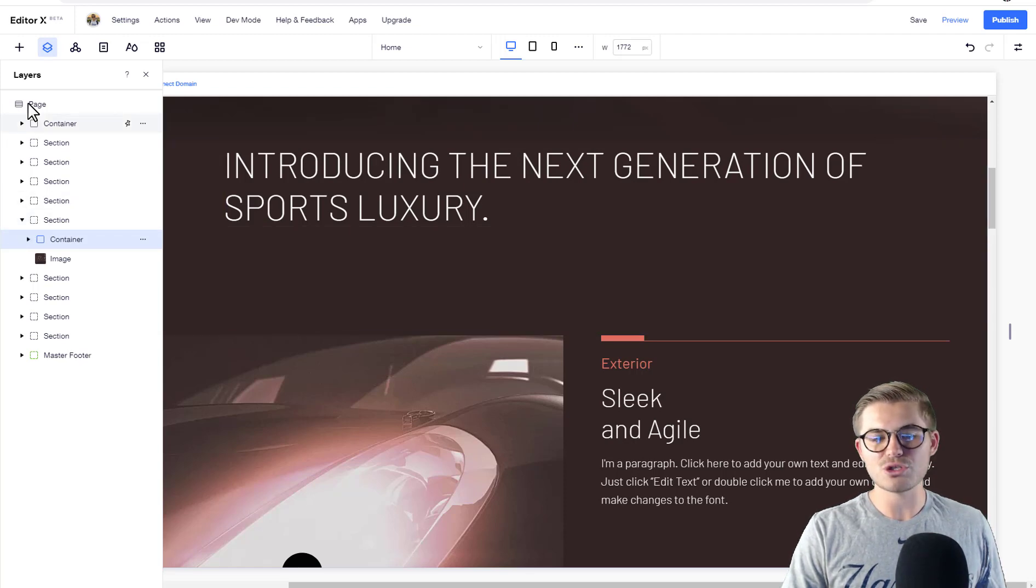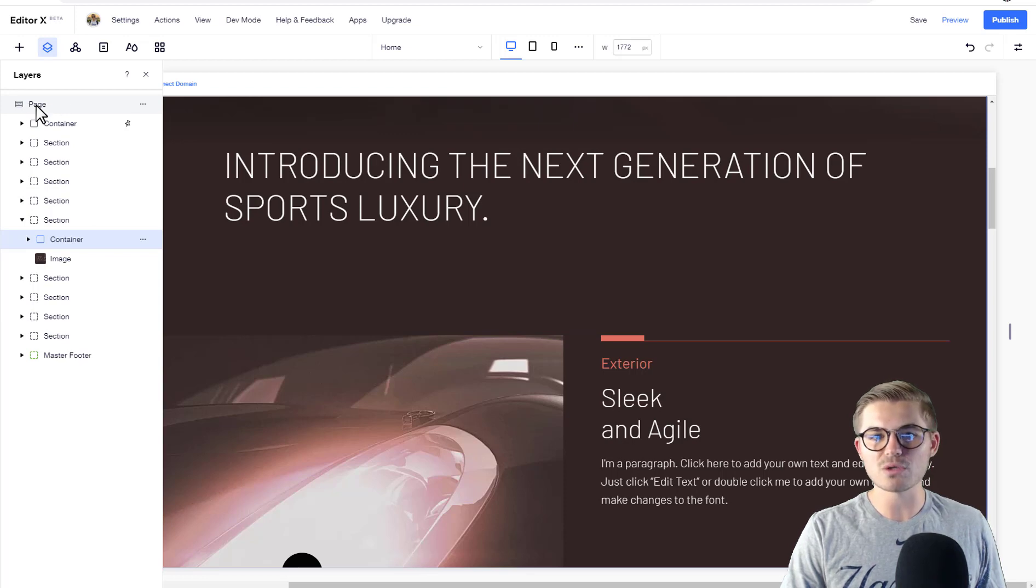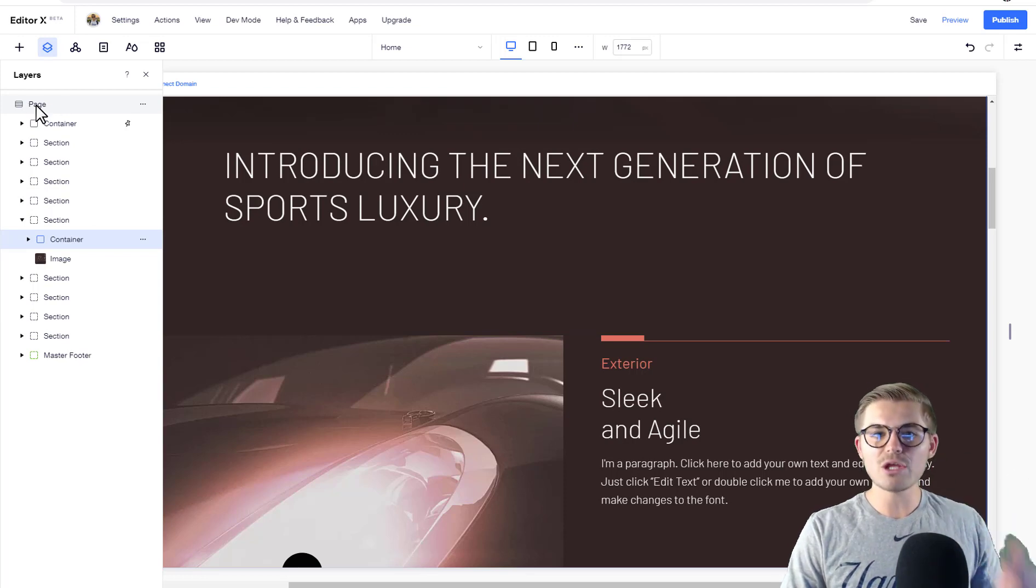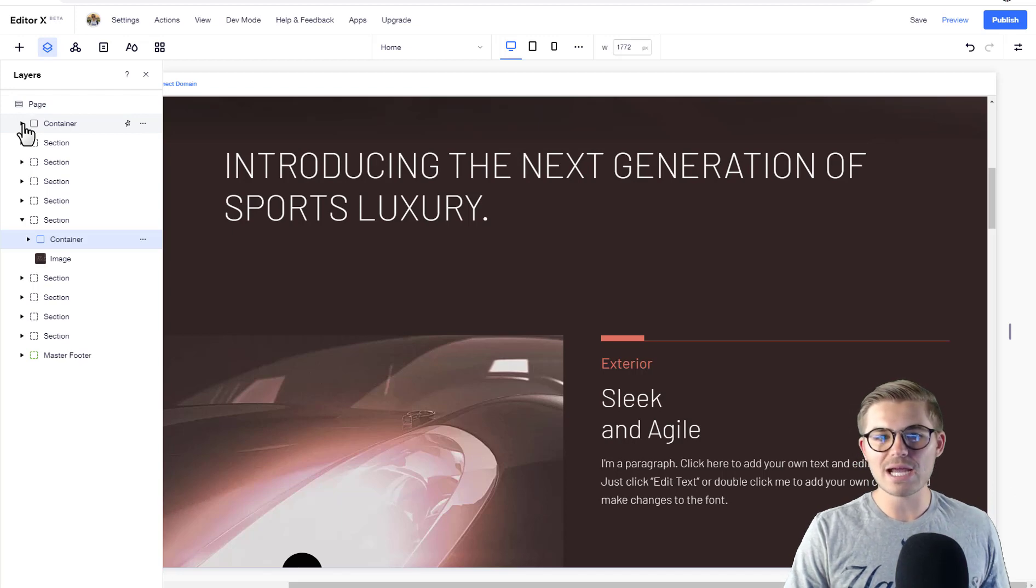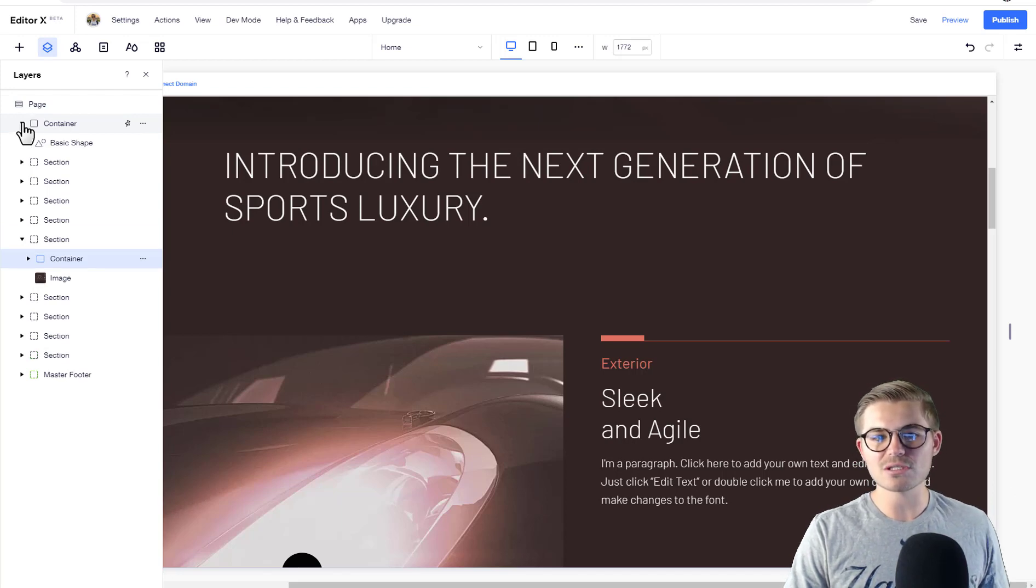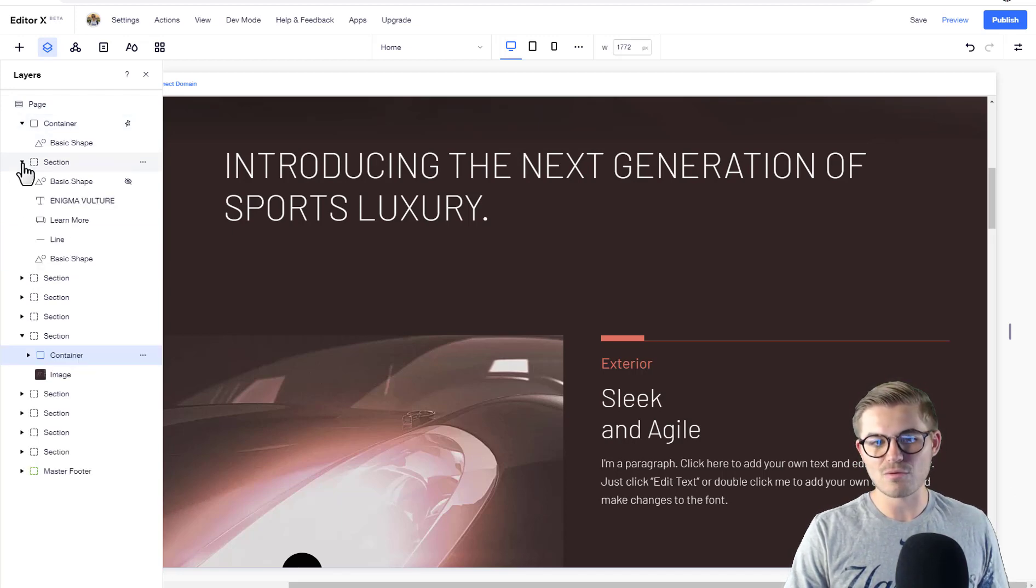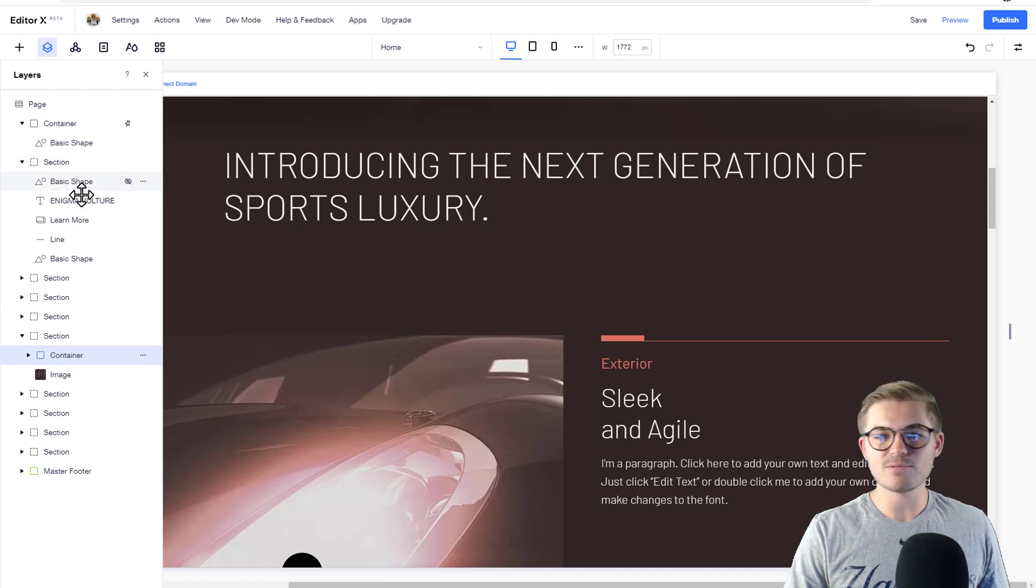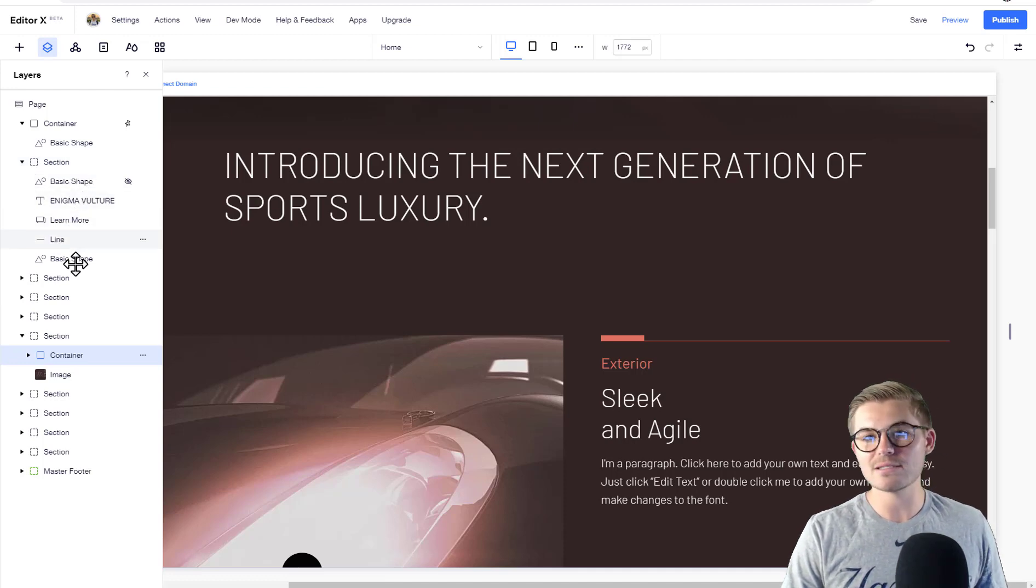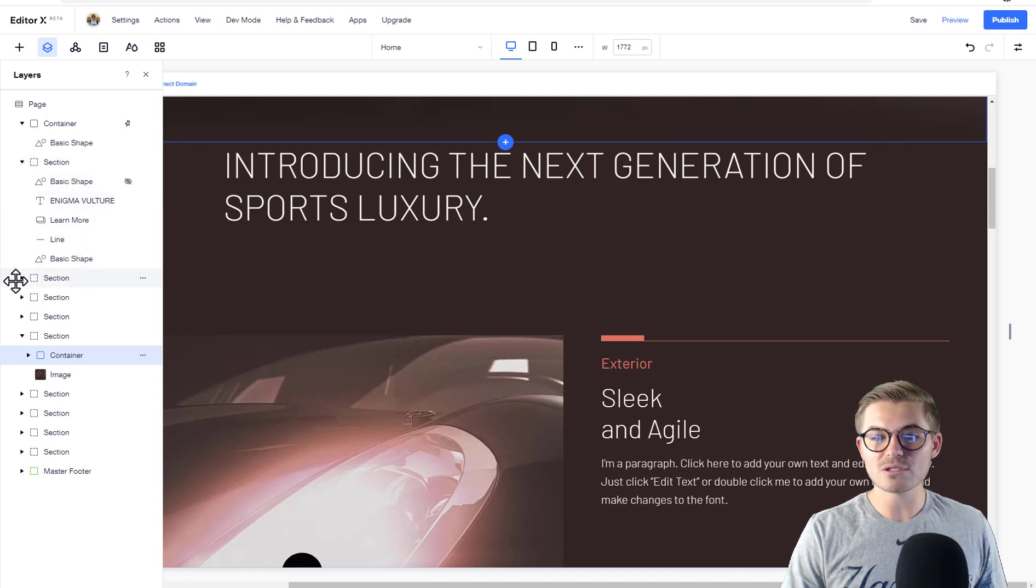You have your page first and foremost. Under that, you have either containers or sections, and within these containers or sections lie all of your elements - shapes, text, buttons, lines, all that good stuff.